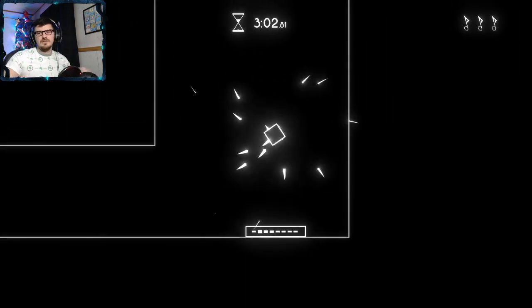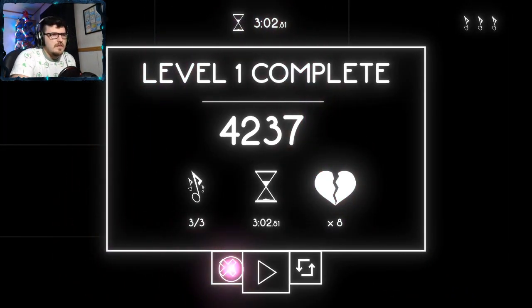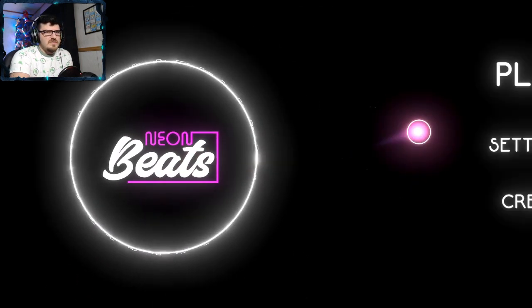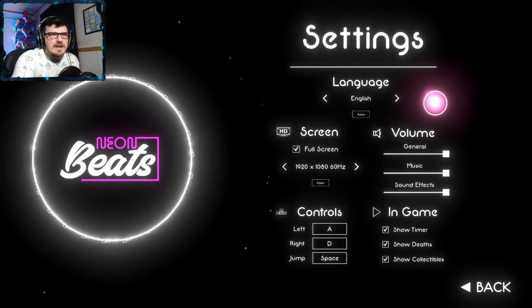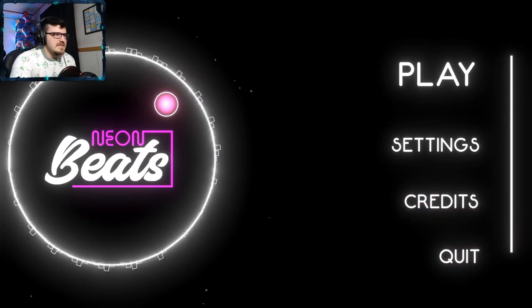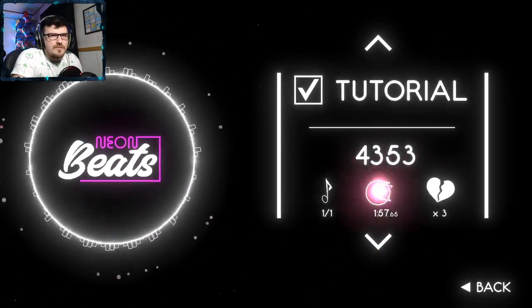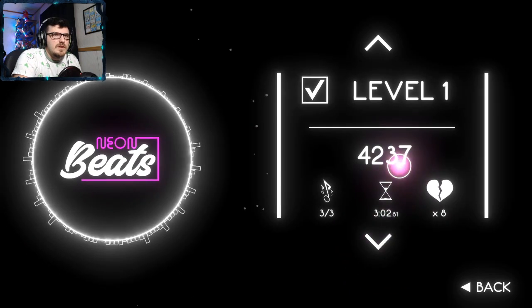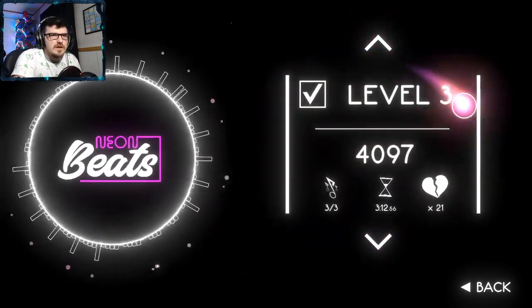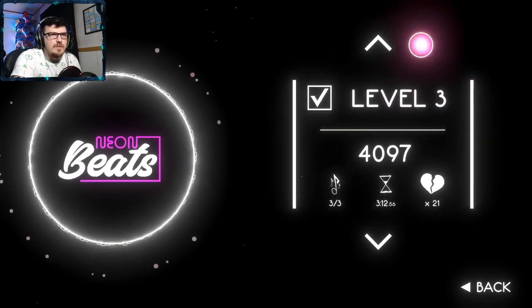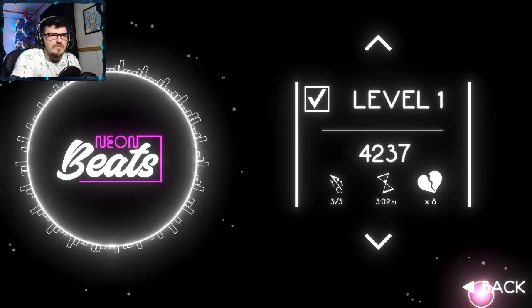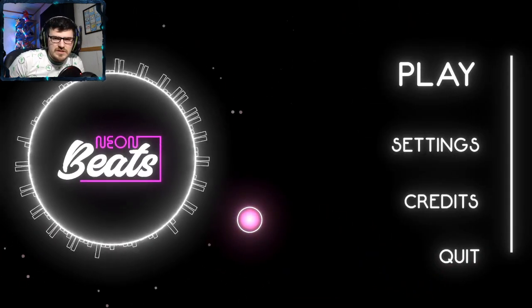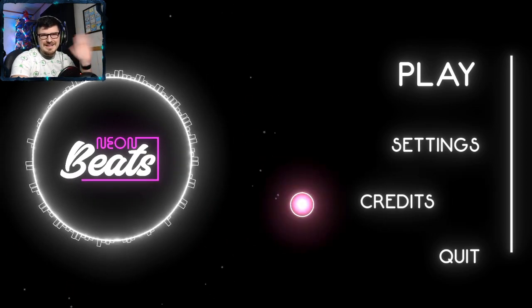I almost could have had it under three minutes too but not quite. Getting all the notes is an extra achievement. What a rip off. Worst game. All right so if you like this game and you want to try it for yourself you can try to beat my scores. I got a 43-53 on the tutorial, 42-37 level 1, 41-03 on level 2, and a 40-97 on level 3. It's all pretty consistent. You'll probably redo them and get higher scores. But thank you all so much for watching and as always I will see you in the next video. Buh-bye bye.